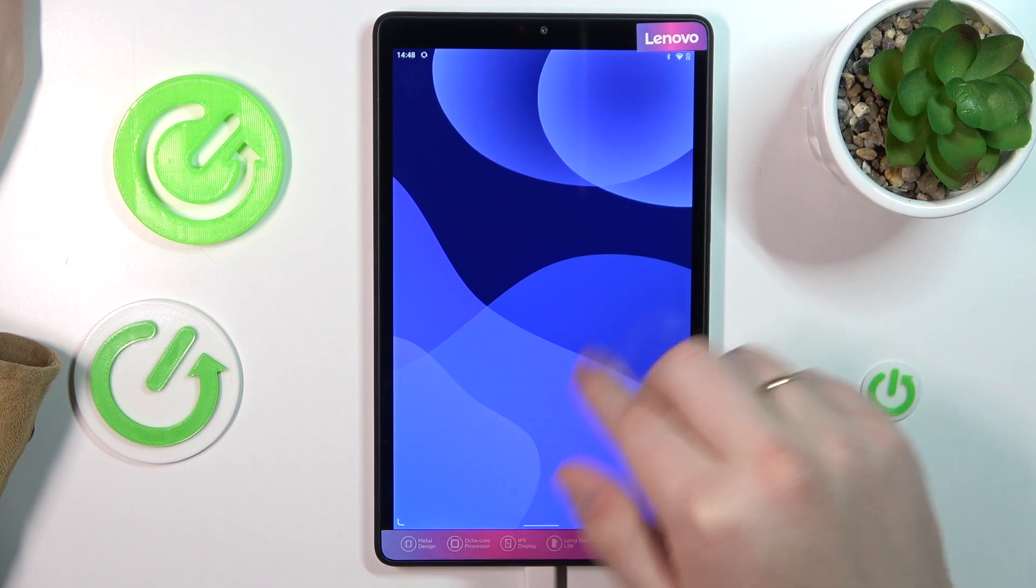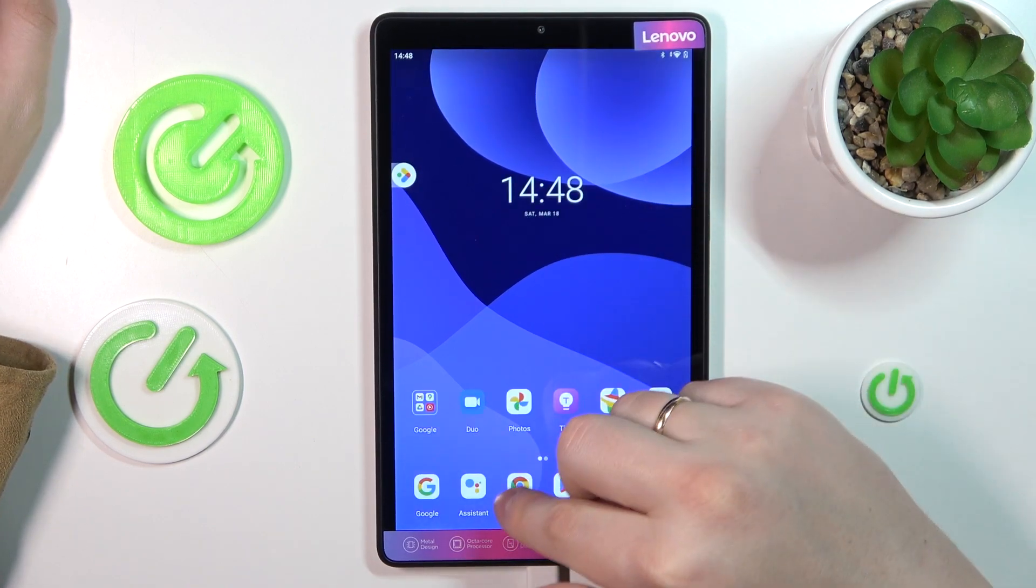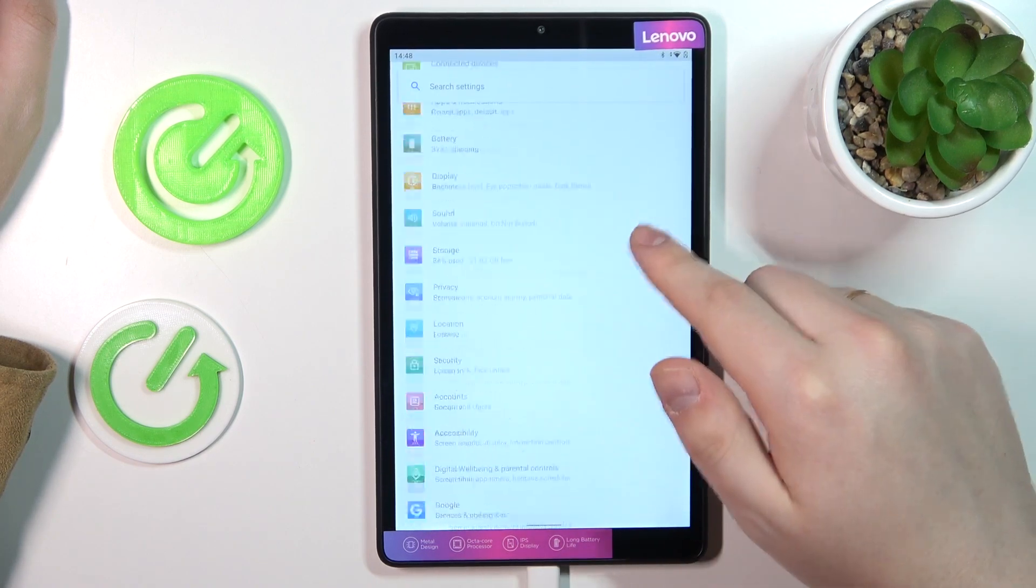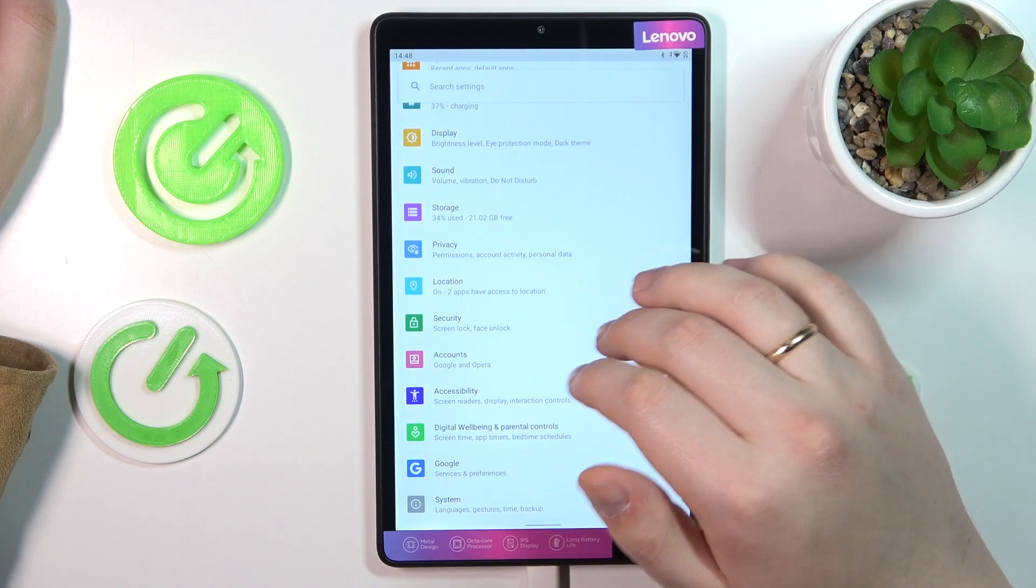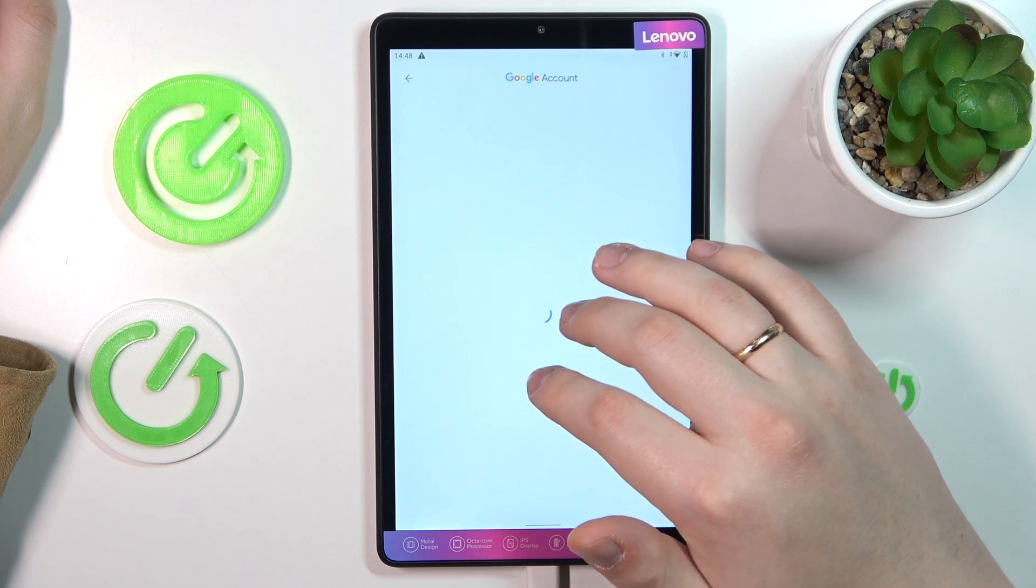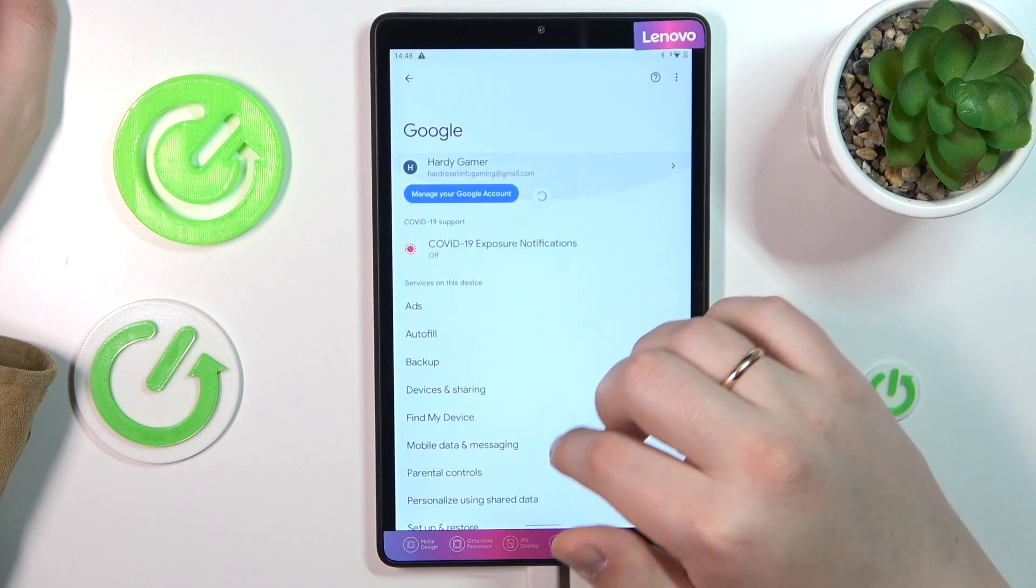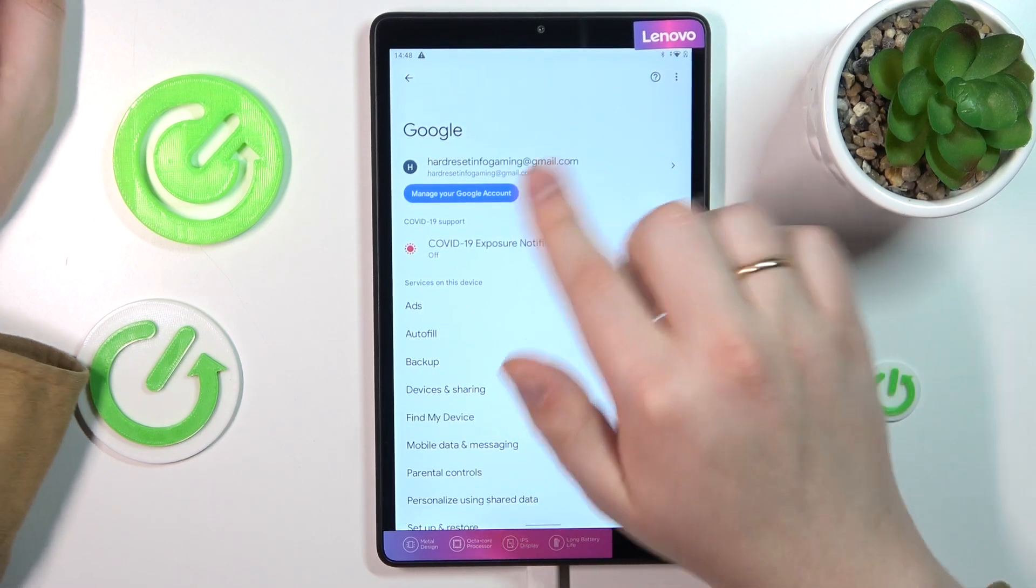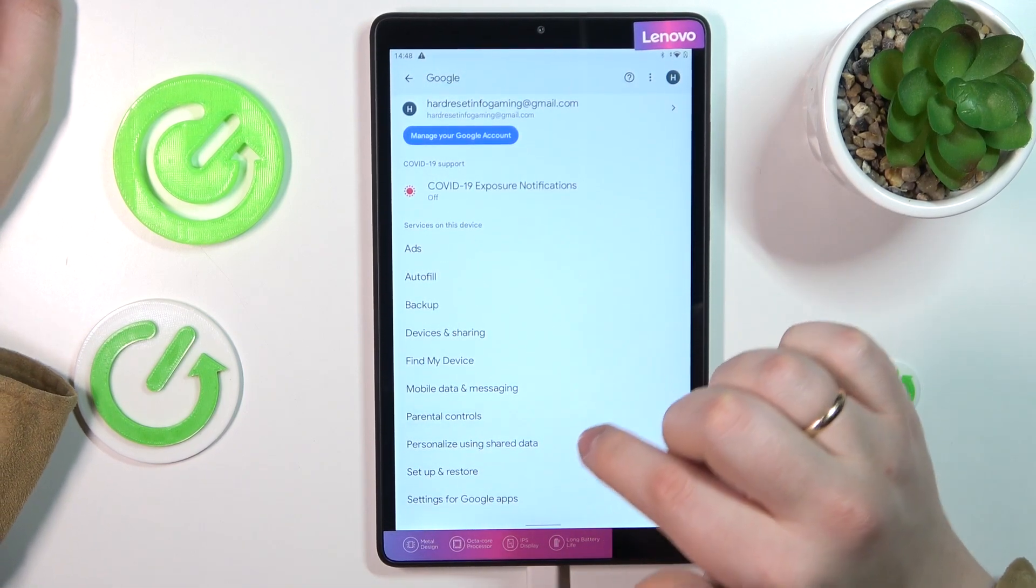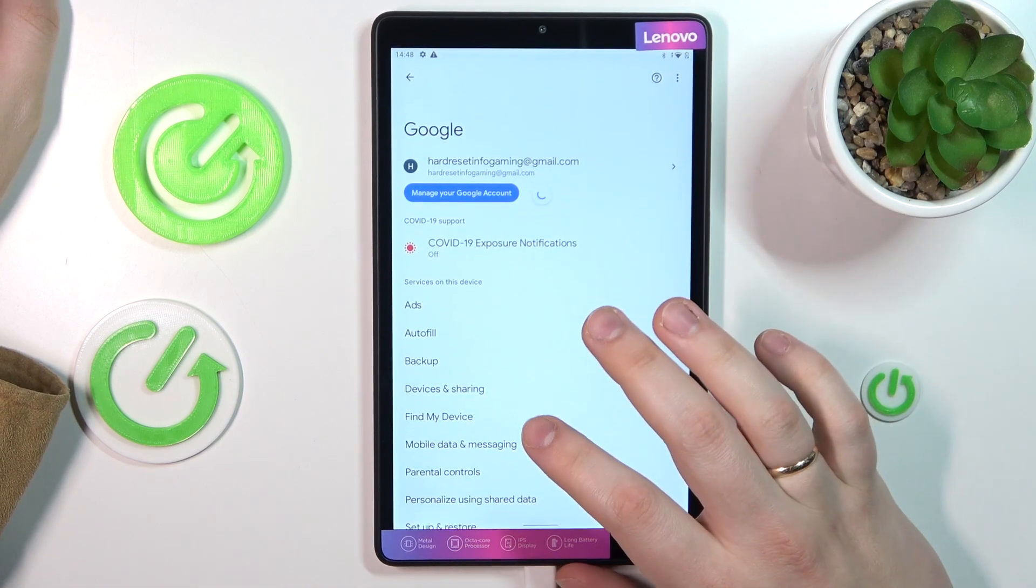Alright, so seems like the tablet was successfully restarted. Let's see if we've got any luck with our little issue. It is still somehow... okay, so it changed the appearance of the Google account which means that at least some progress is being made, which is great.